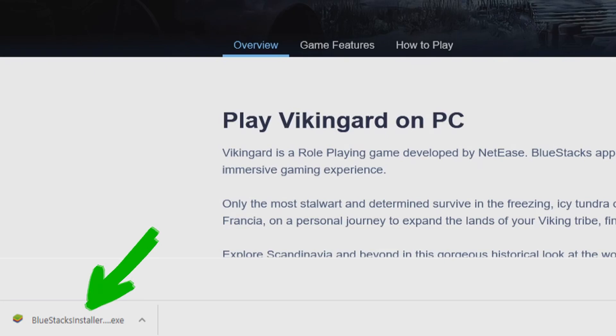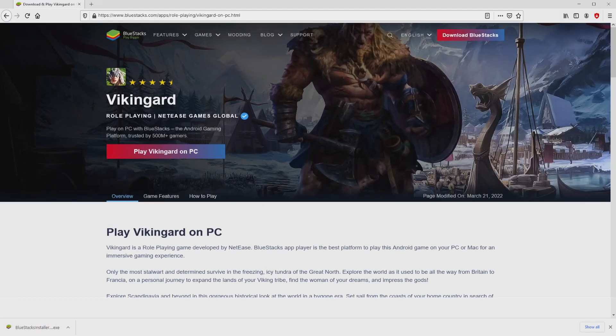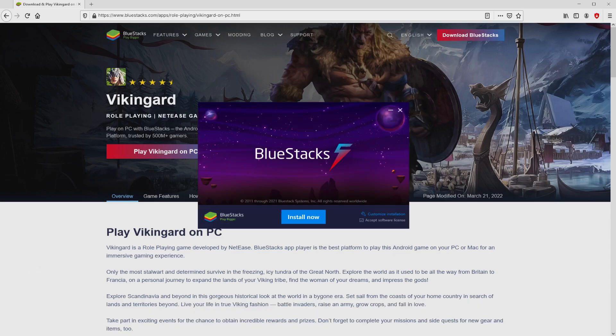This is the download — it's an executable file. The next step is to run the executable file, so we need to click on it. Windows 10 users will be asked for permission to make modifications to the device. We say yes, and then minimize the browser to see the installation software better.